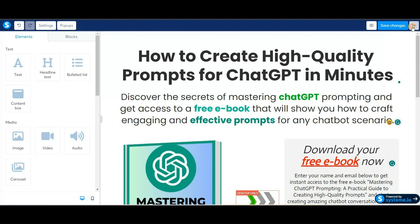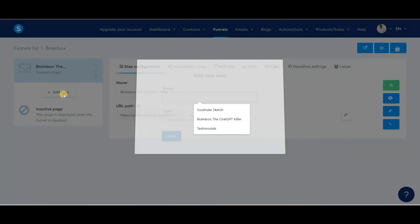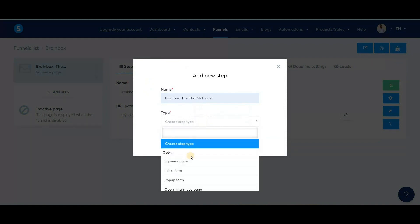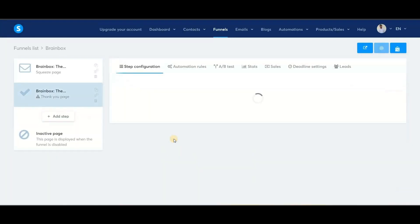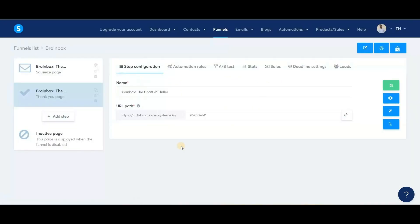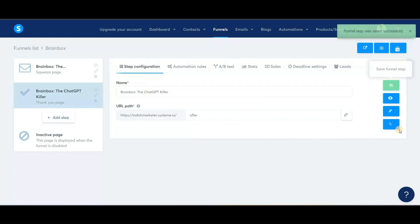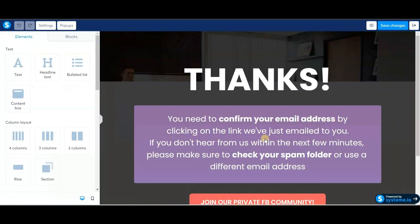Now click on Add Step to create the bridge page. We'll give it the same name as before, then select the funnel type as thank you page, then click save to add this step to our funnel. Now choose a thank you page template from the available templates. Once the template is selected, I'll change the URL path as before and click save settings. Next, we'll click here to edit our funnel step — the editor has been opened, so let's start editing.